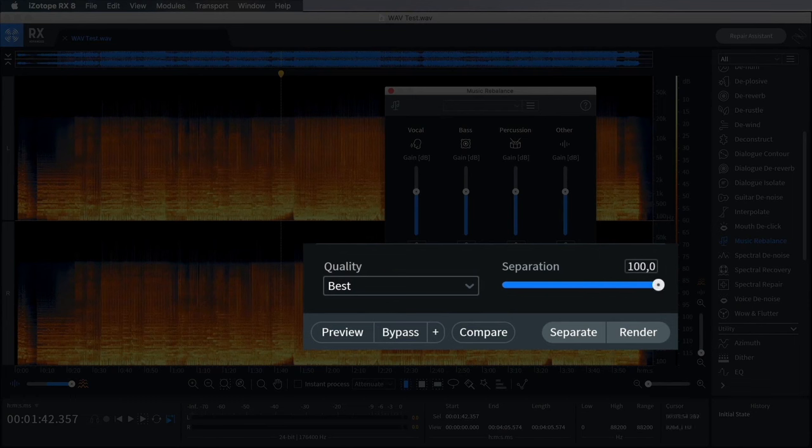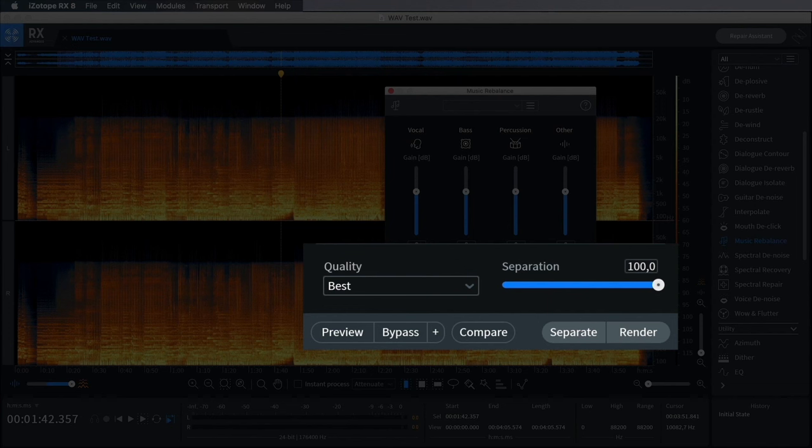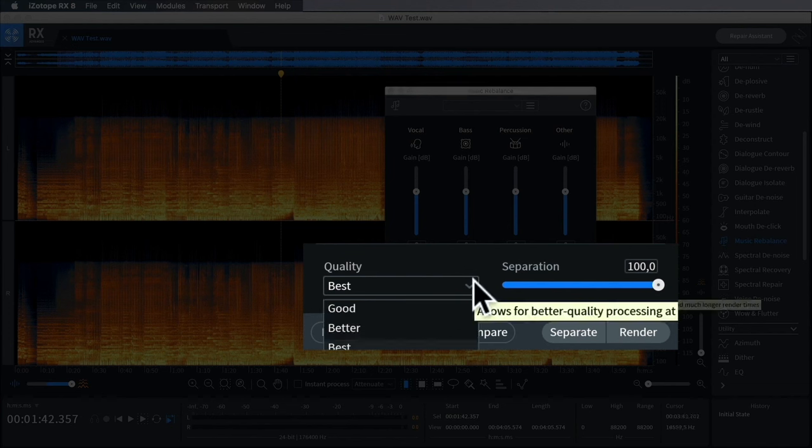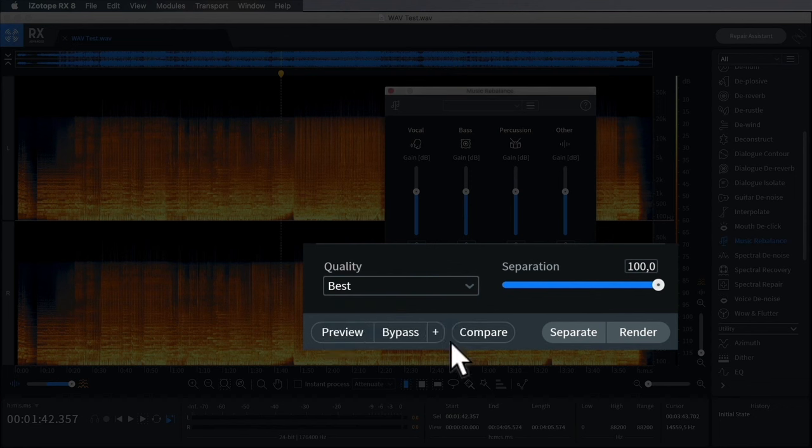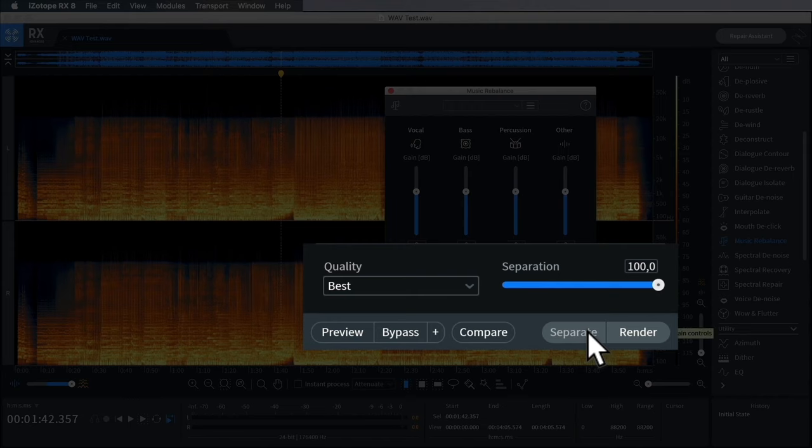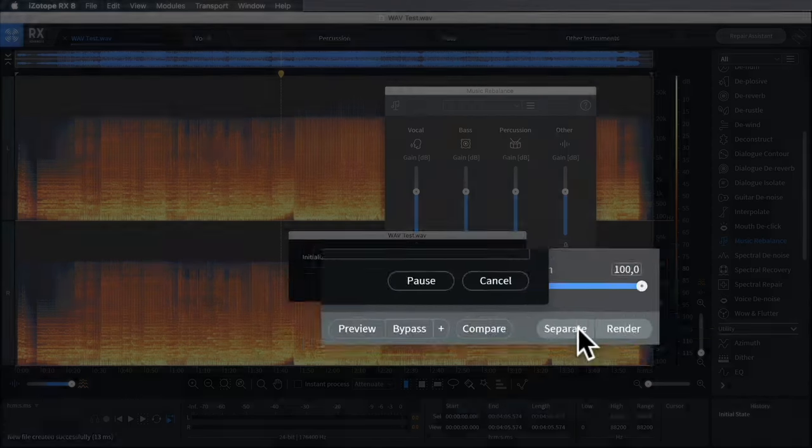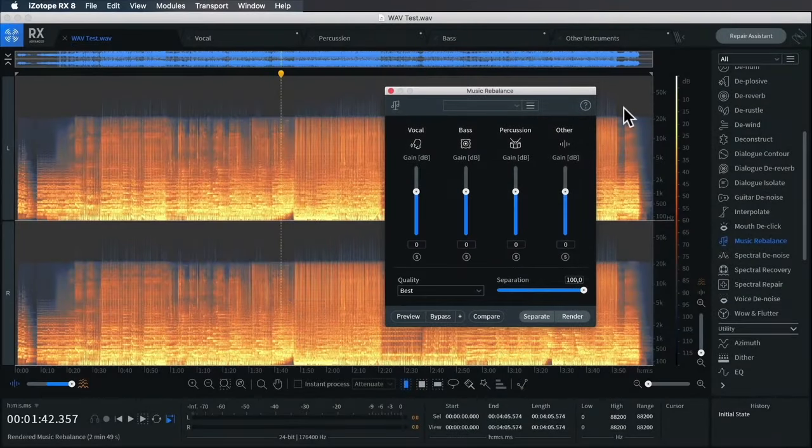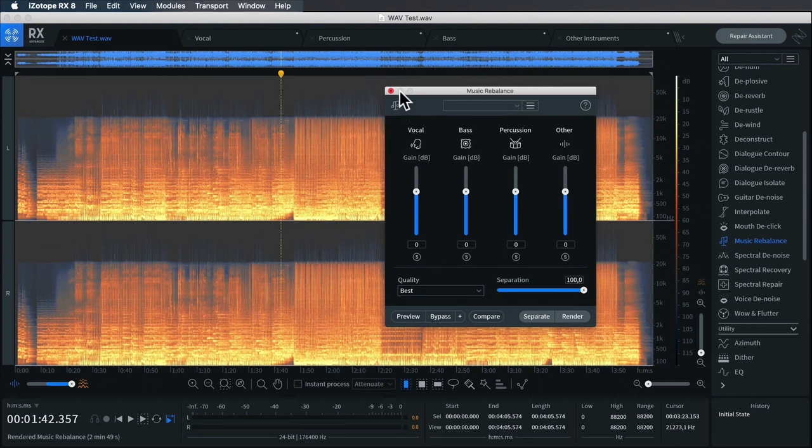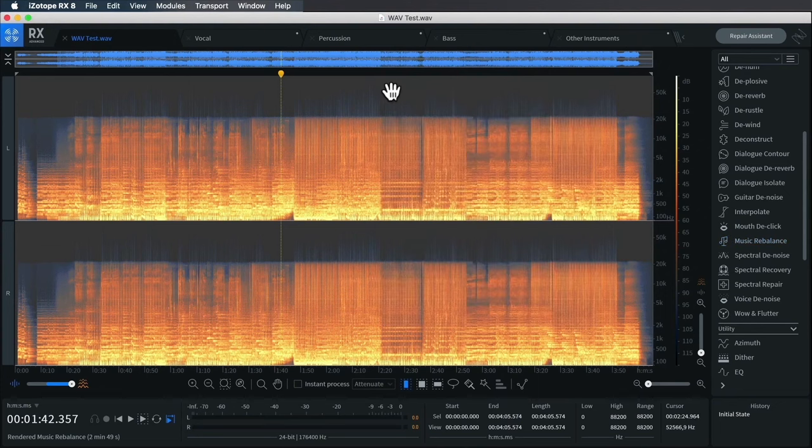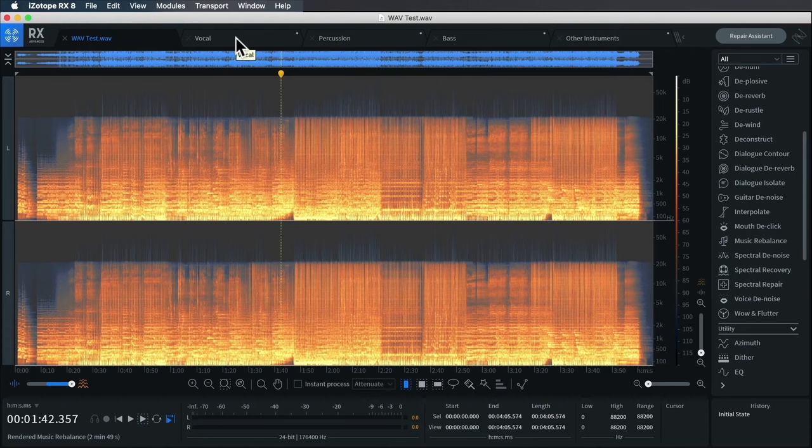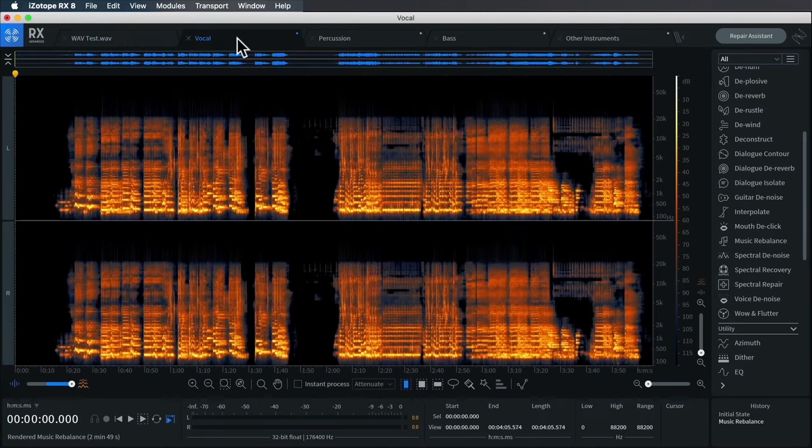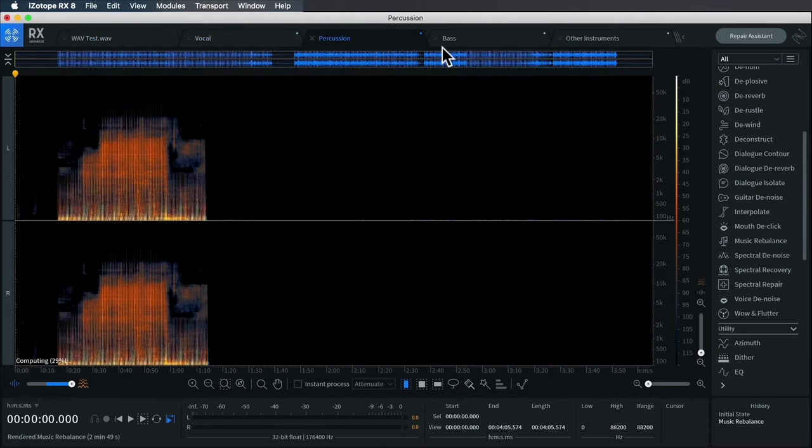As of RX8, they've got that function built right in—they've got a separation slider. That's kind of like how strong the D-Bleed from Extract Stems might be. I'm going to give RX8 its best look with the best quality. Now if I just click Separate, it's going to bounce them into separate files. That took about three minutes on my Intel Core i9.